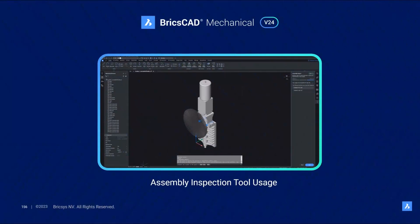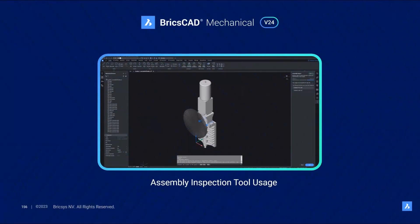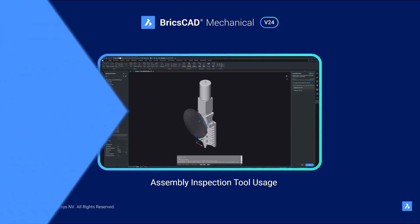With BricsCAD Mechanical V24, manufacturers like Alberts can optimize the design so that an assembly technician can effectively and efficiently assemble a product. Let's take a walk through and look at the assembly inspection tool.